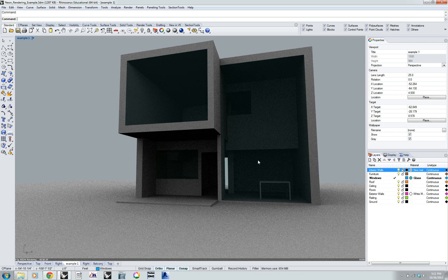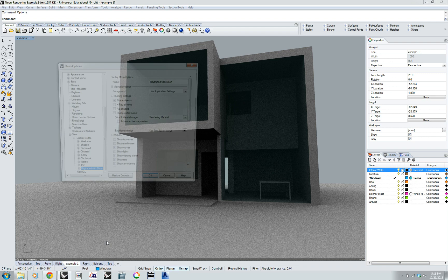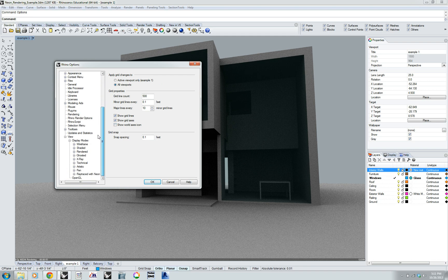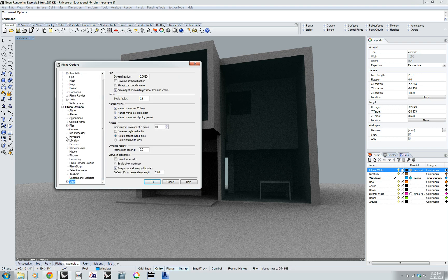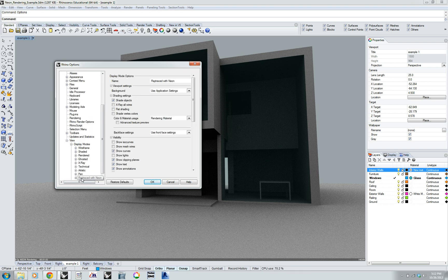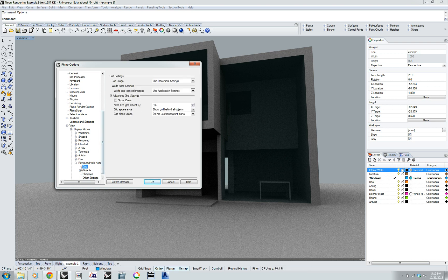A few things to pay attention to: there's a world XYZ axis that will appear in your image, so you may want to get rid of that. If you type 'options' you'll bring up the options menu. Under Grid, turn off the radio button that says 'Show world axes icon' and that'll make that axes disappear. You can also go under View, Display Modes, and click on 'Ray Traced with Neon.' There are a few different options in here including the background. If you go deeper into that menu, you can turn on shadows, the grid, and a few other things. You can also turn on the edges so it will render those edges and your wireframes.